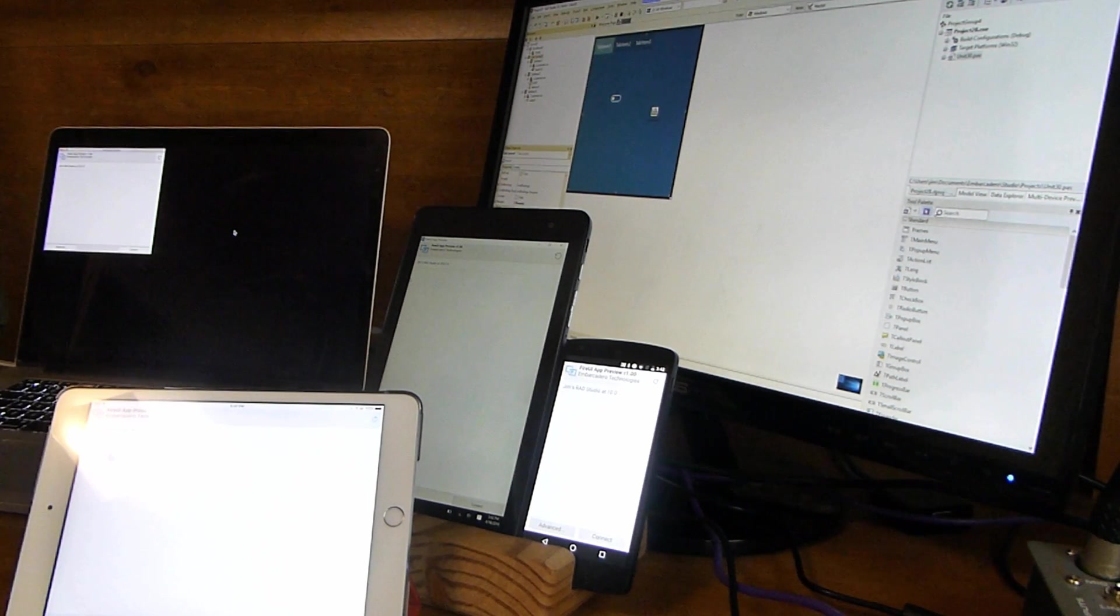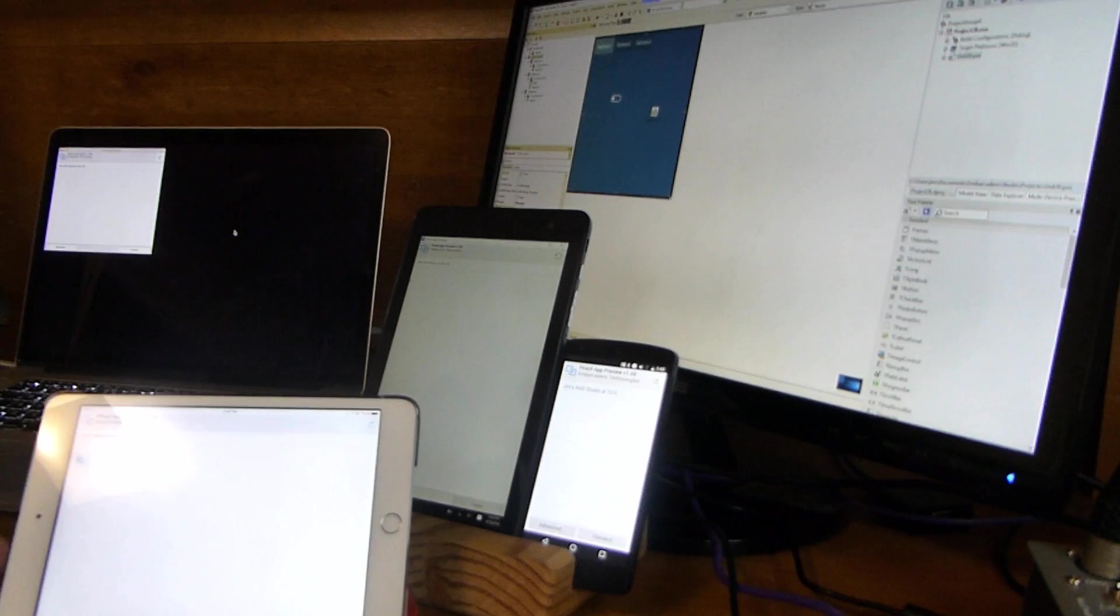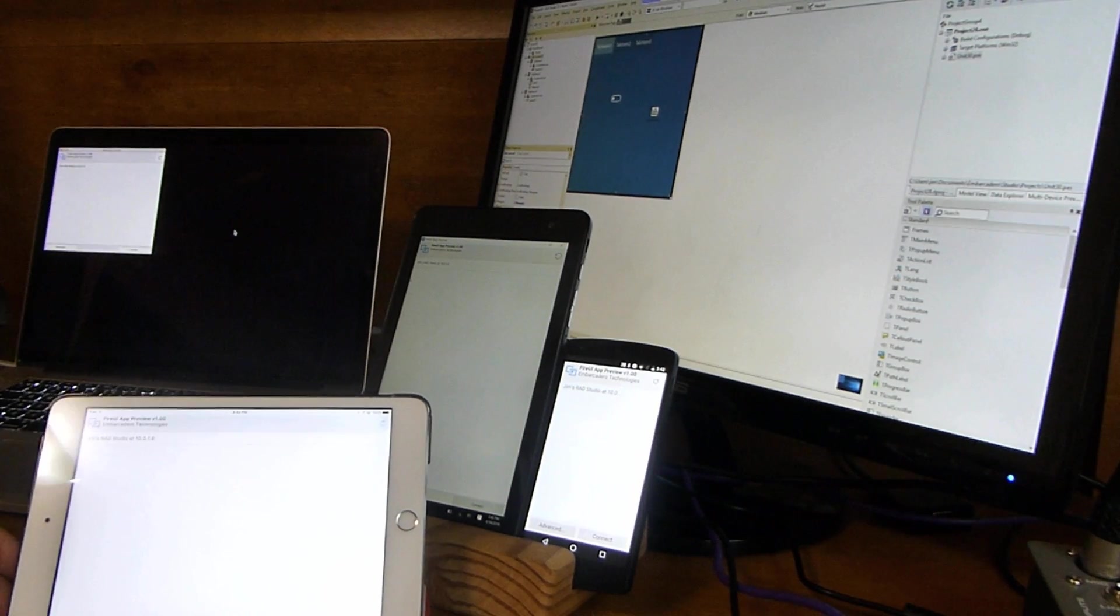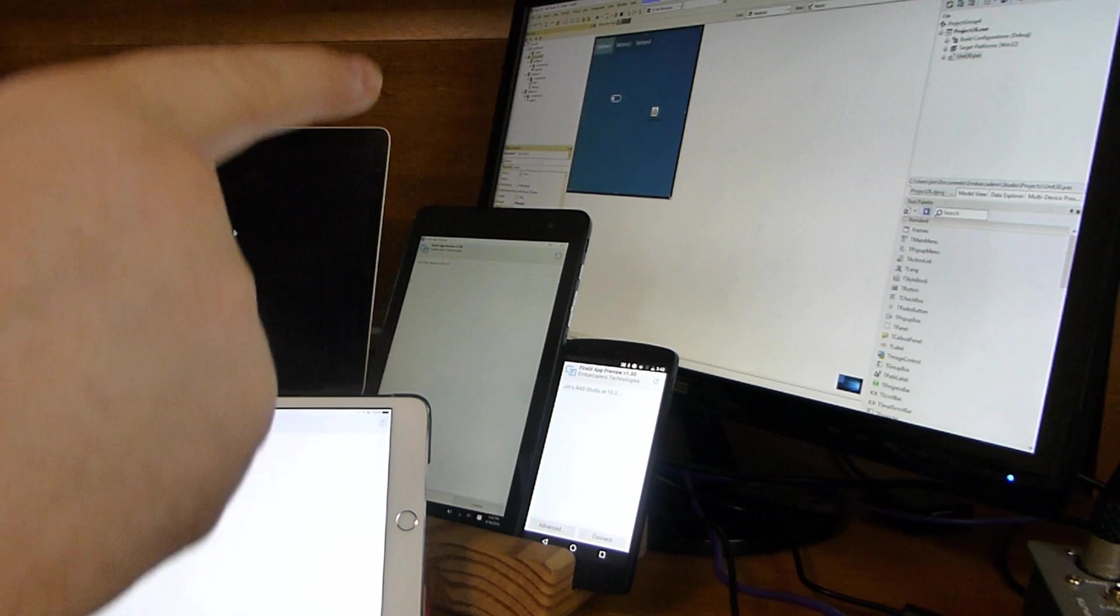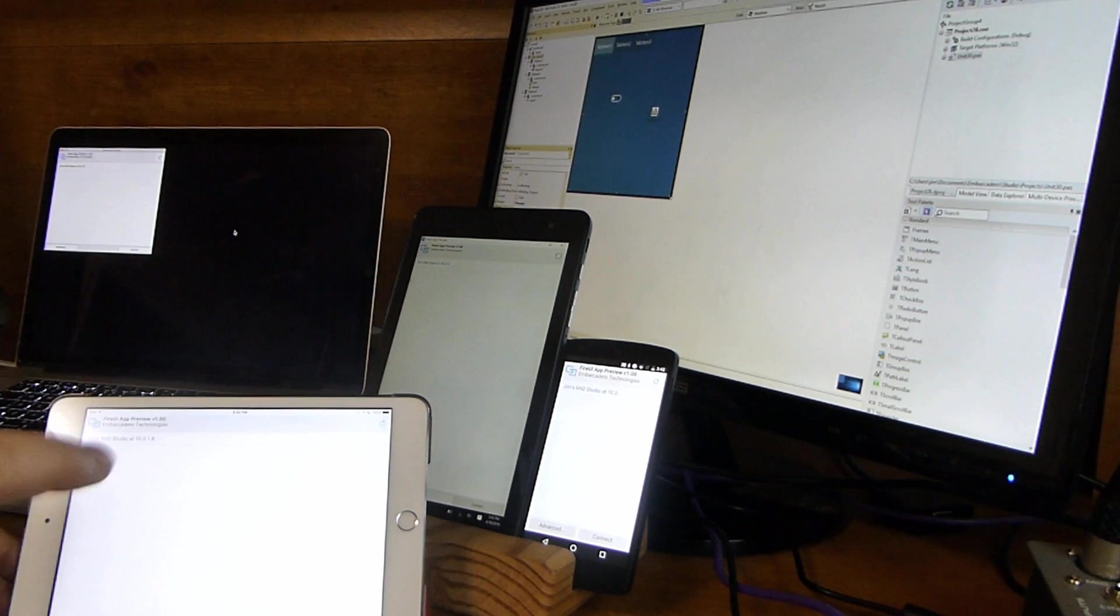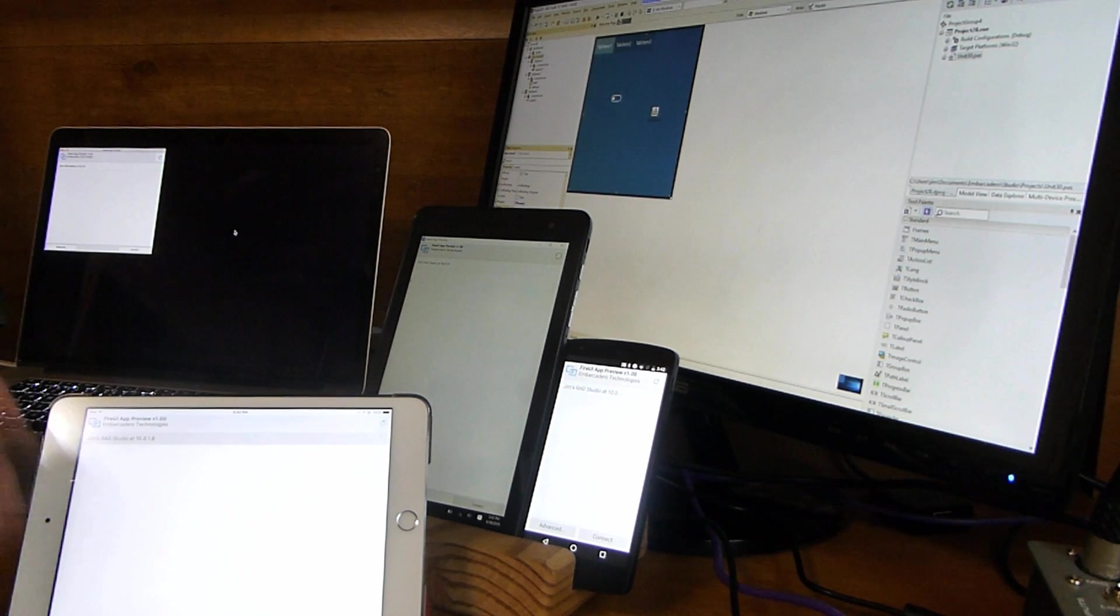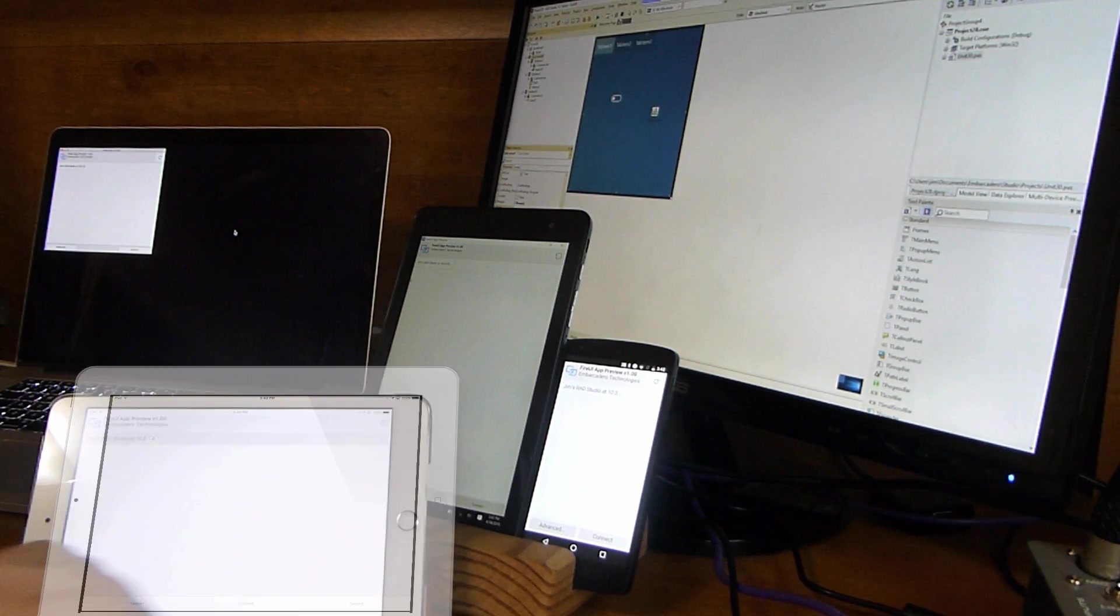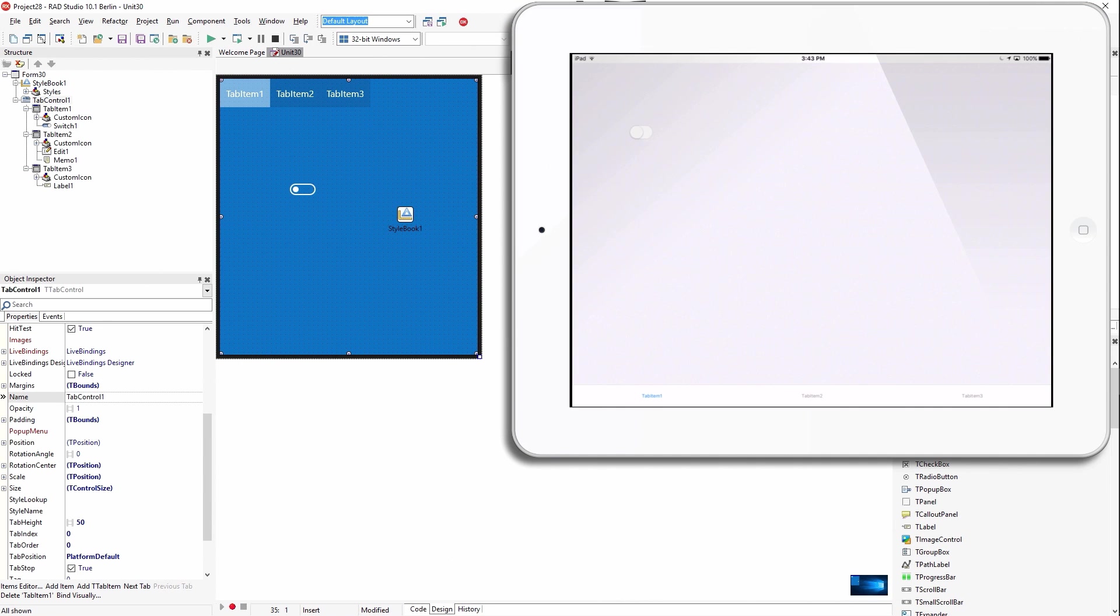Now all of them are running the live preview application. So now I can connect any of these to the IDE and get the live preview. So let's go ahead and start with the iPad here. Hit connect.